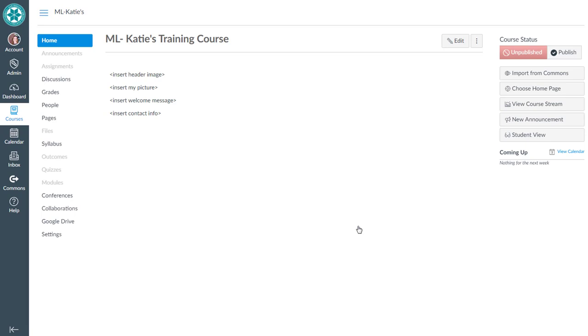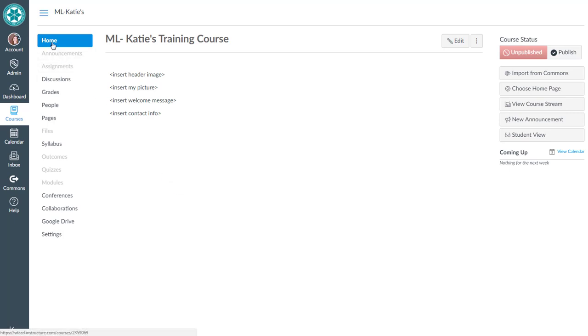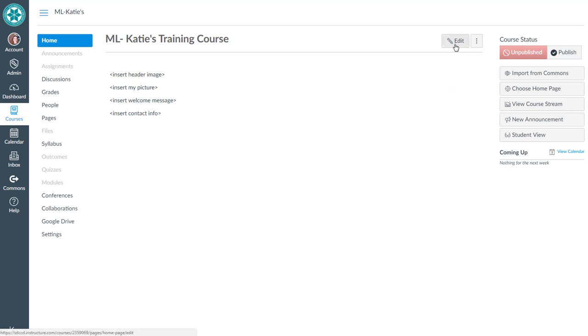Now the home page of our course is set to be the page that we just created. When students land in this course now they land on that home page. To edit it once I'm ready to go in and insert those elements I've indicated here, I can just use the edit button that's on the home page. That was a quick overview of how to use a Canvas page as the home page of your course.